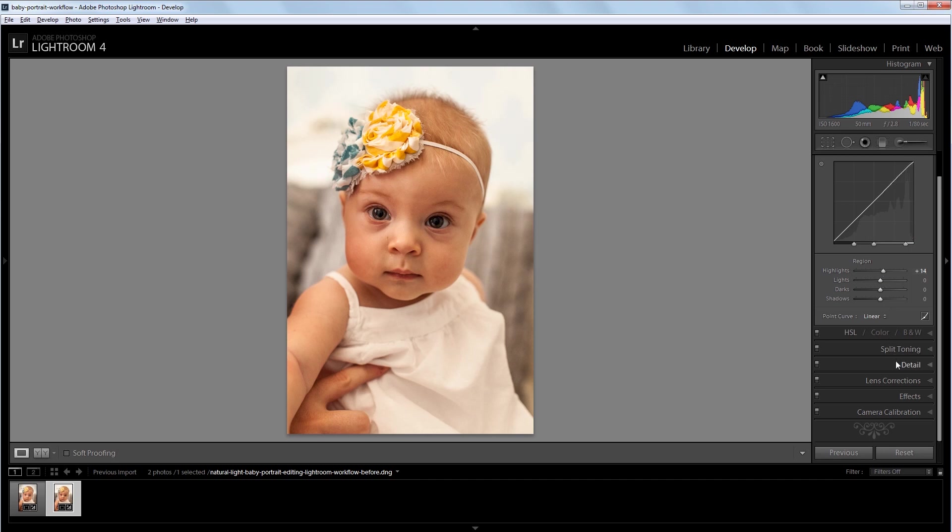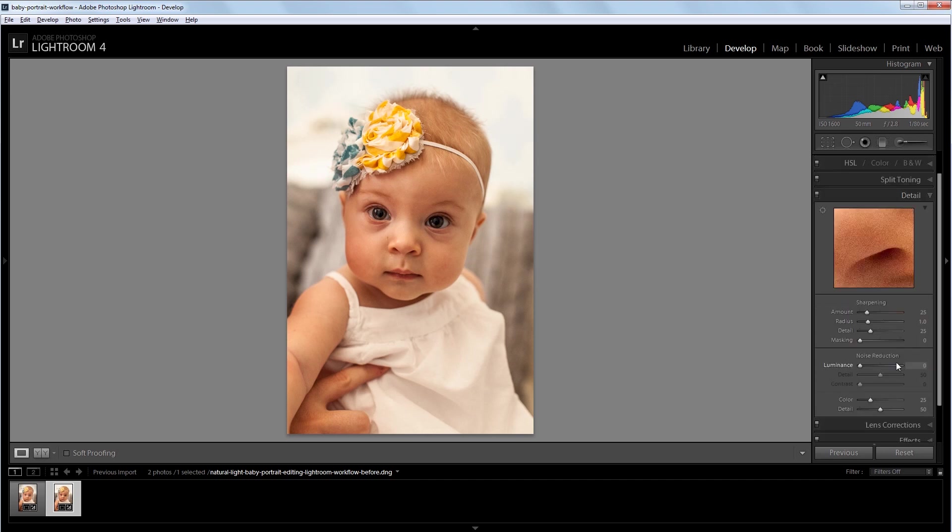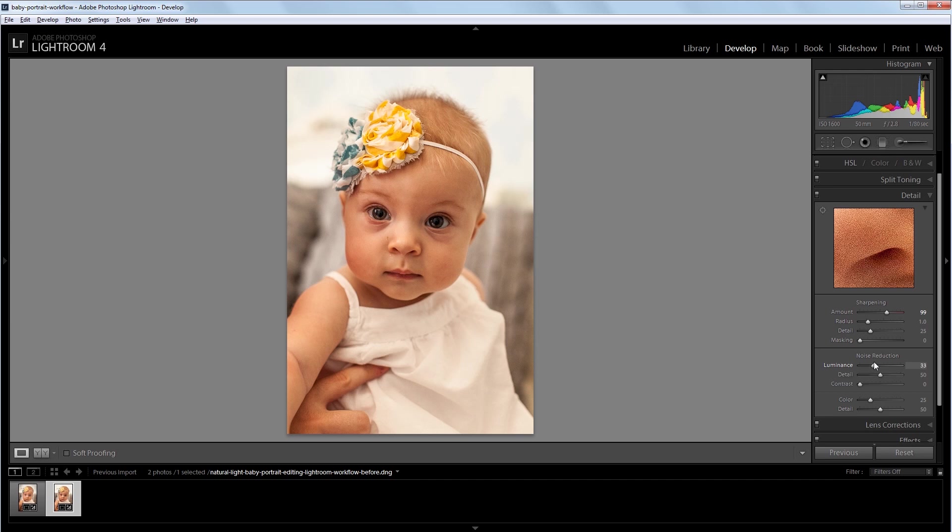Next I'll go into the detail panel. And I'm going to increase the sharpening to about 100. I like really sharp portraits. And then I'm going to take the luminance noise reduction and set it to about 50 to remove some of the noise.